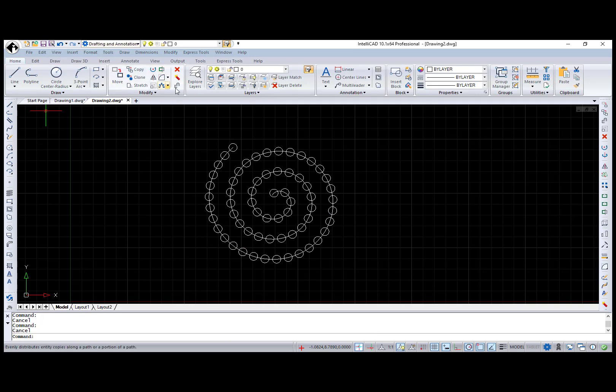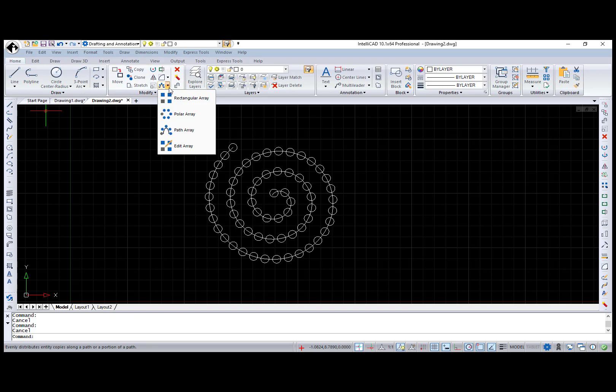All these commands are available through the ribbon, command line, toolbar, and menu.